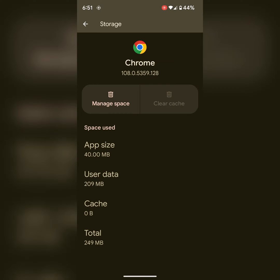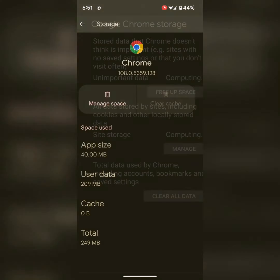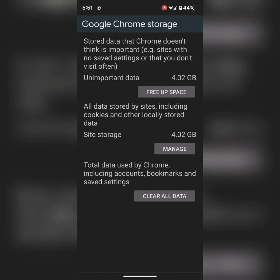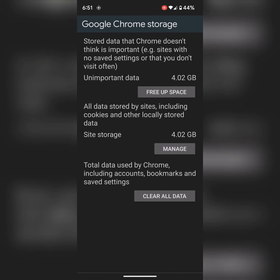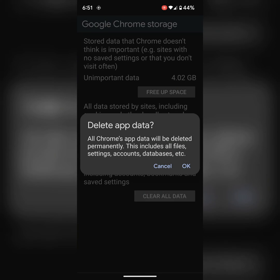If you want to clear all data or remove the app, tap on Manage Space to free up space. This will clear cookies, cache, and other data from Chrome. Tap on Clear All Data to delete all Chrome app data from your device.